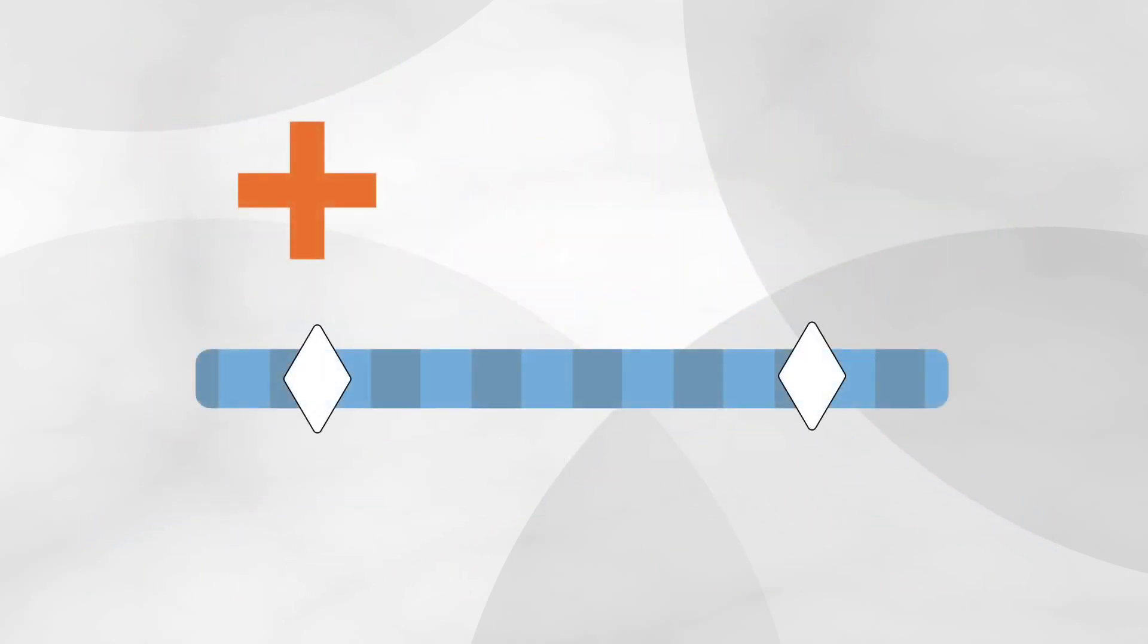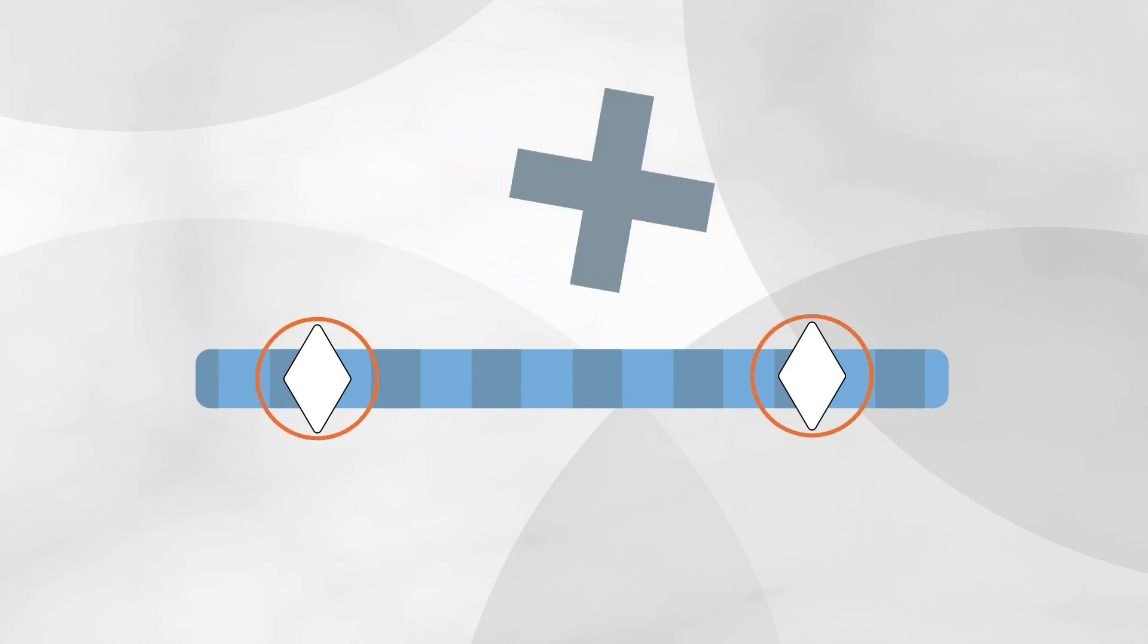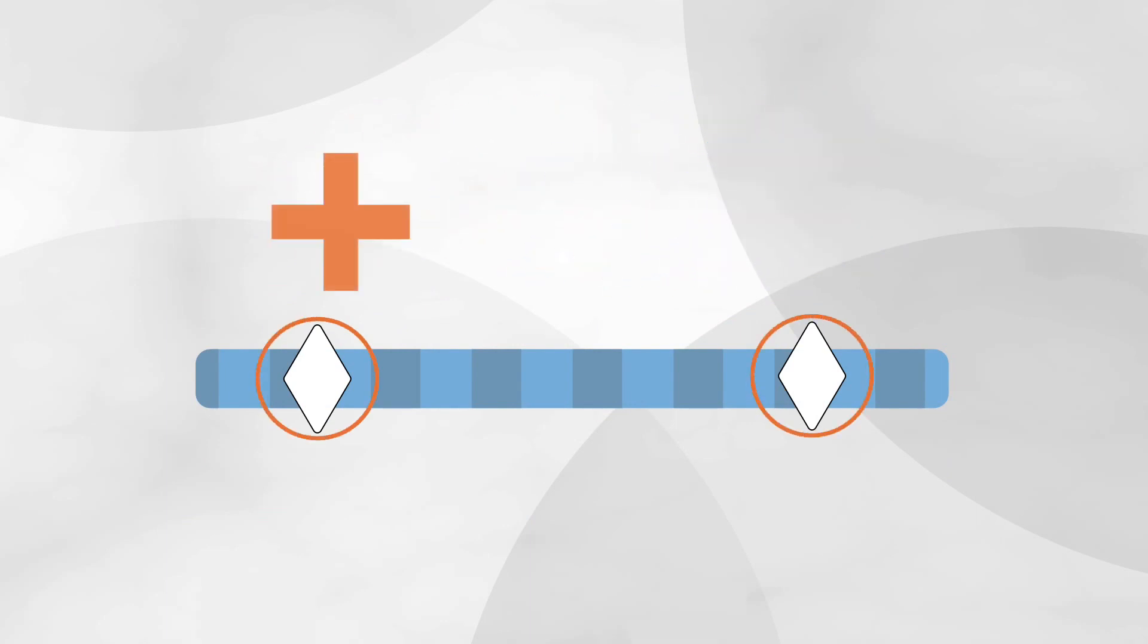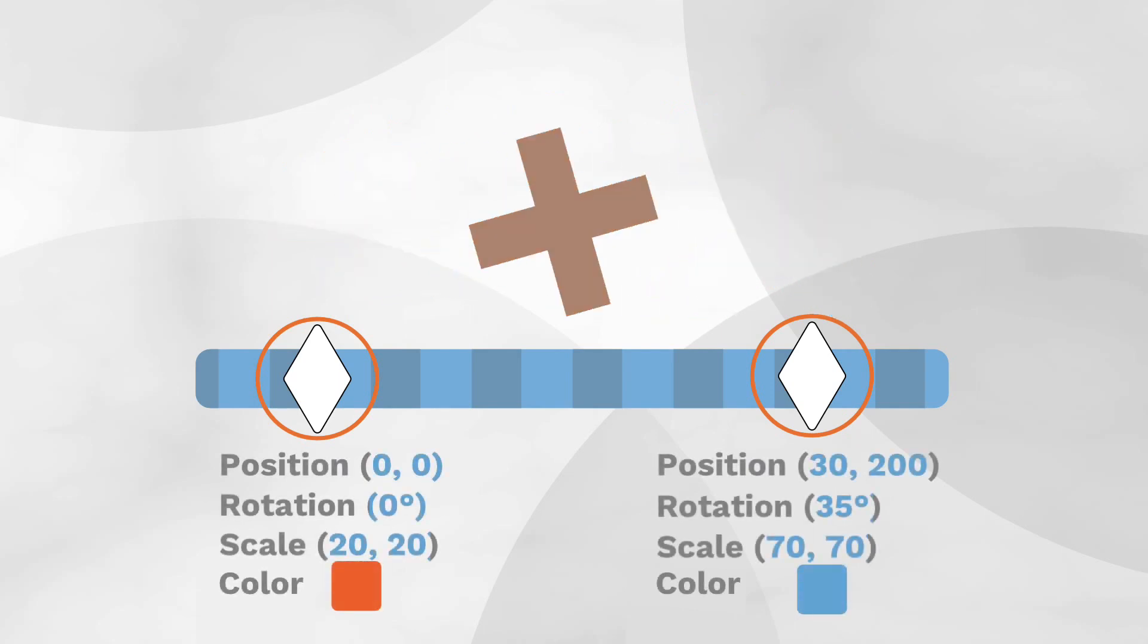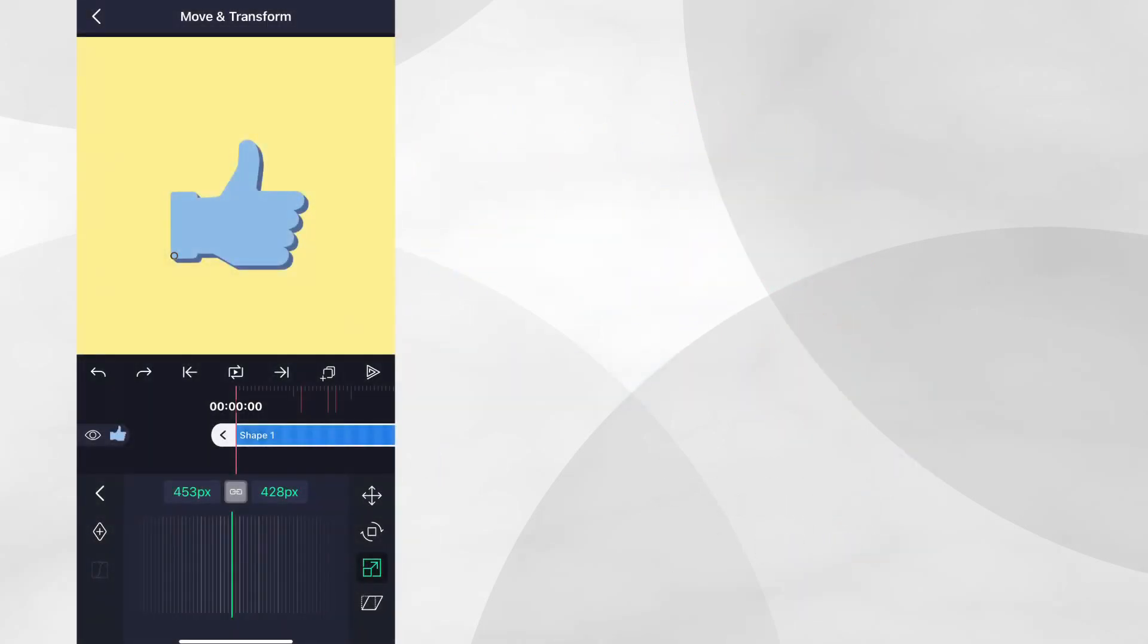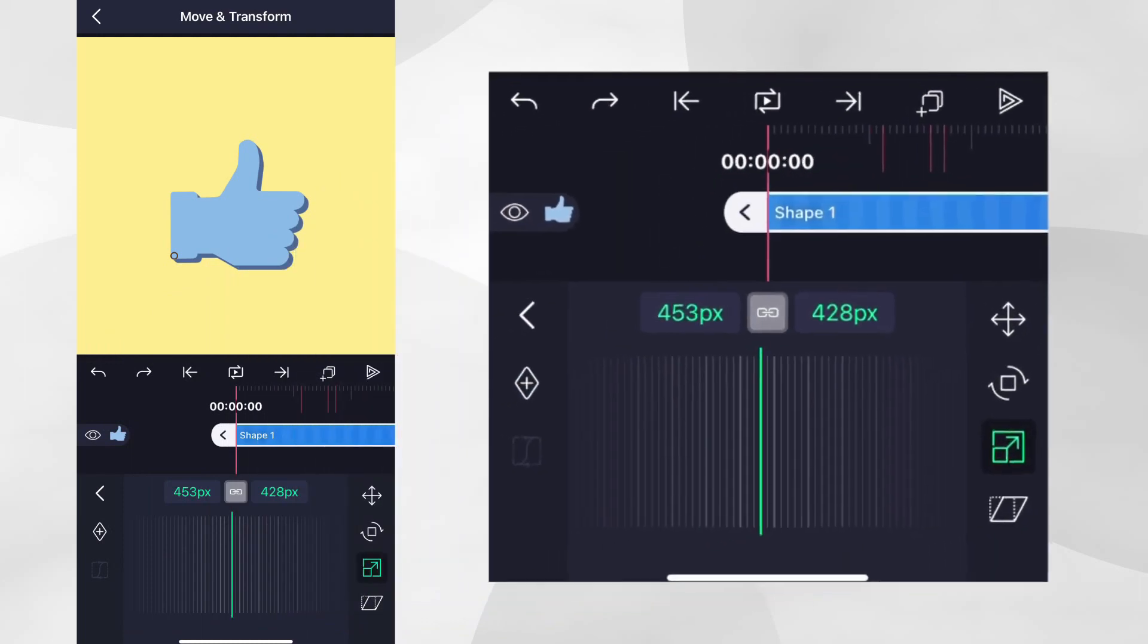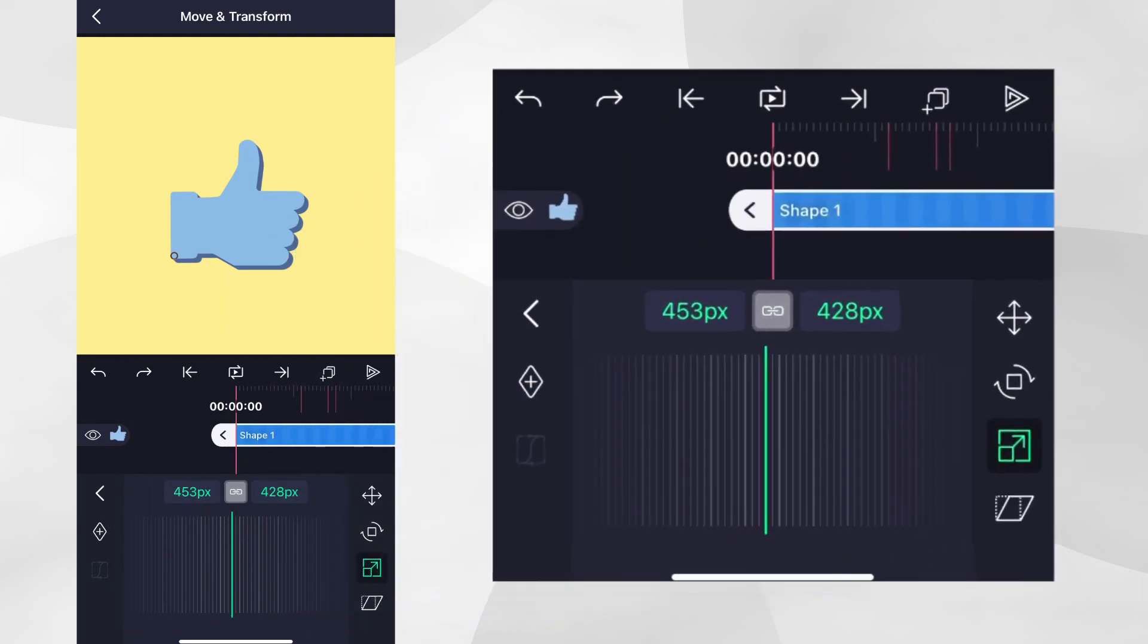When you place a keyframe on a layer, you're telling a light motion that you want the selected property to have the value that you specify at the time of the keyframe. Let's add some keyframes to create our animation.